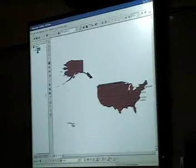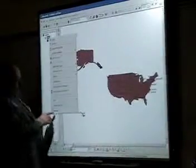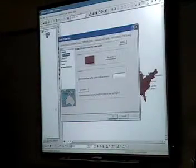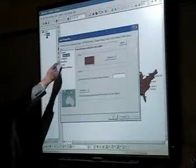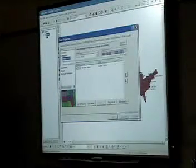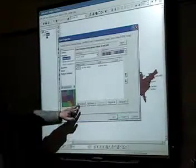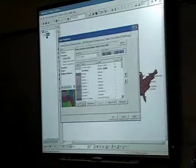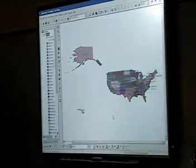Now we're going to do something pretty cool — we're going to go to the Symbology tab. Right-click on States and go to Properties at the bottom. You'll get this screen. Go to the Symbology tab and pick Categories. Click Categories and you'll see this picture. We want every state to have a different color, so hit 'Add All Values' and you get all the states populated.